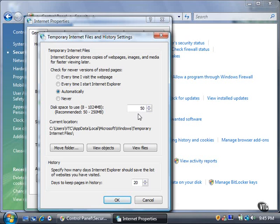If you want to view objects or files downloaded to your computer, click View Objects and View Files buttons, respectively.